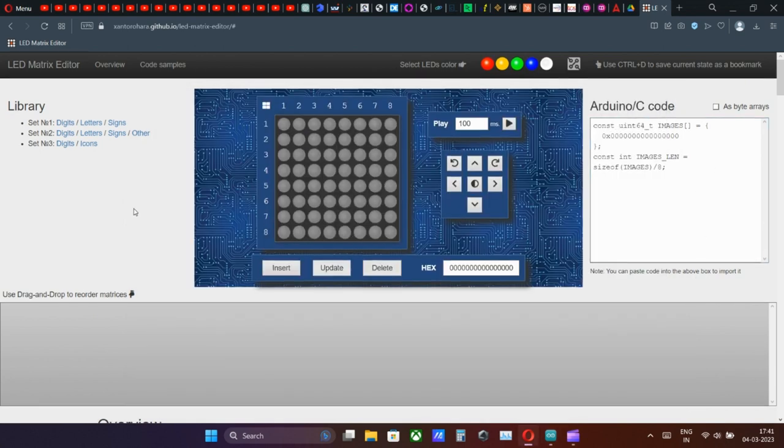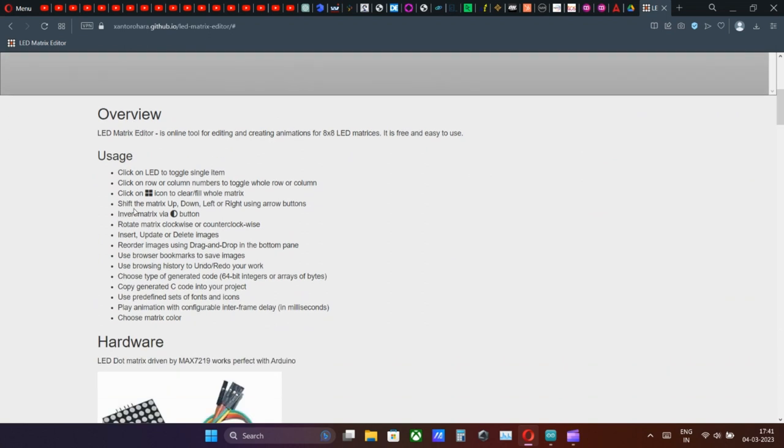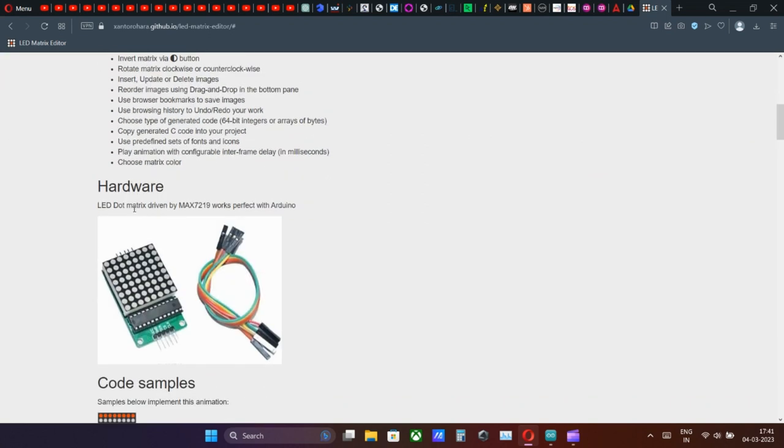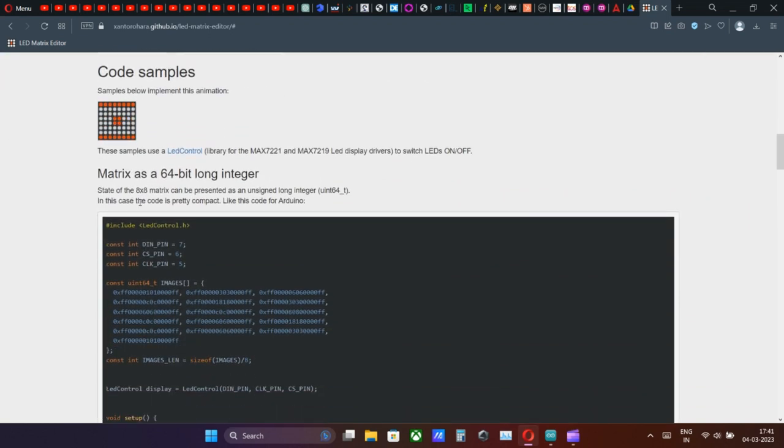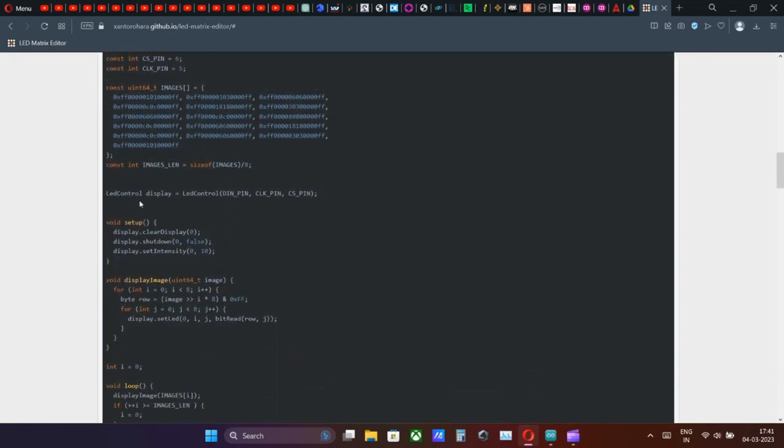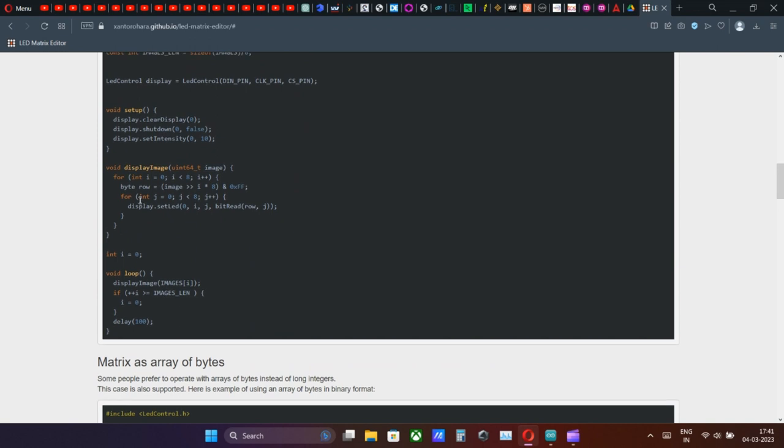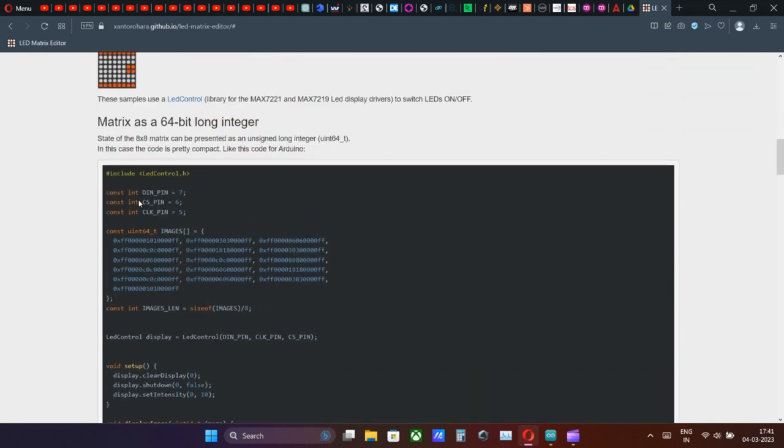In the web page scroll down. There is already a sample code provided by a generous contributor. Copy that code and paste it in the fresh sketch pad.